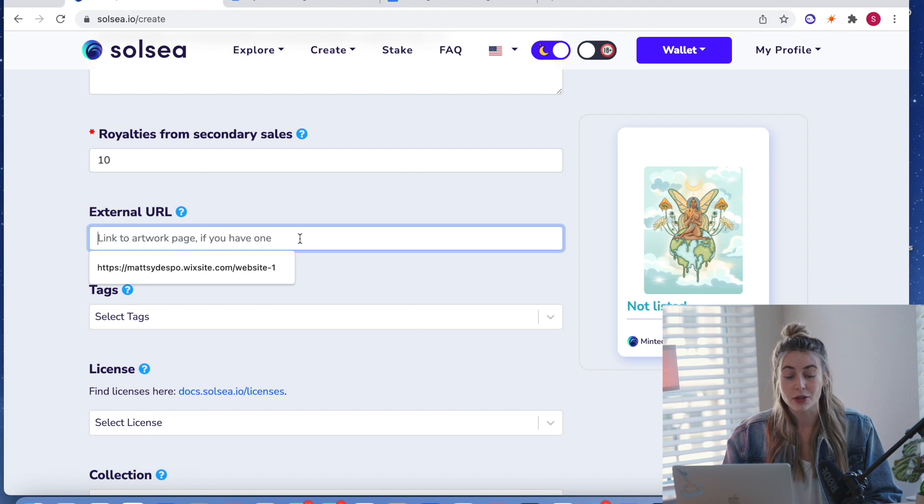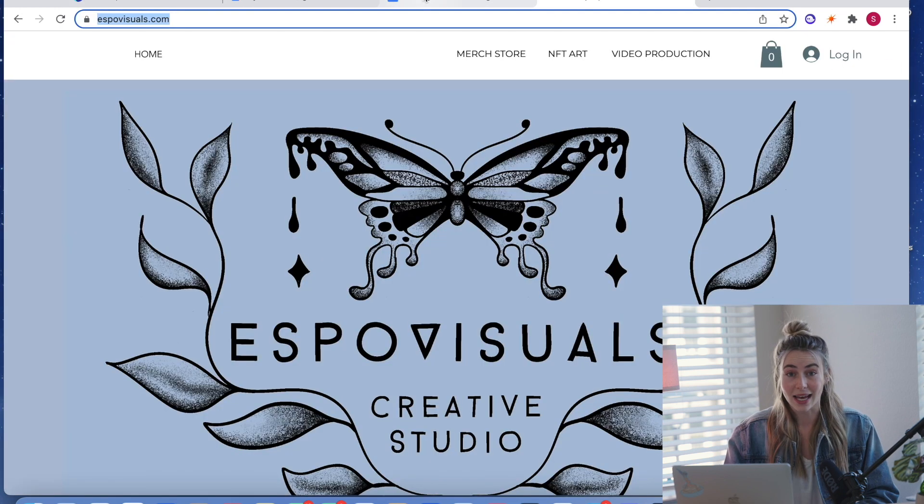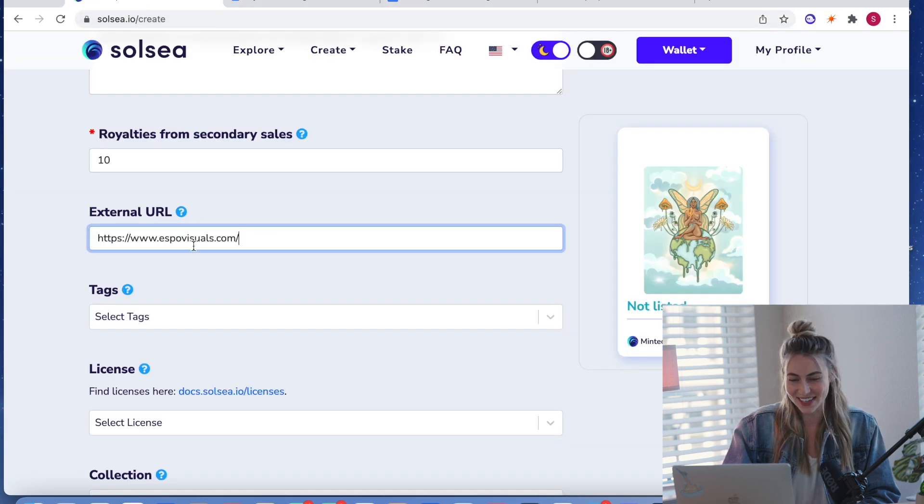So now here you can type in a website. If you have a website that corresponds with your artwork again, I don't know how to spell. I don't trust myself. So I go and copy and paste it.